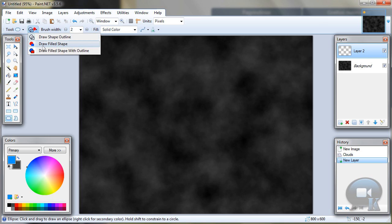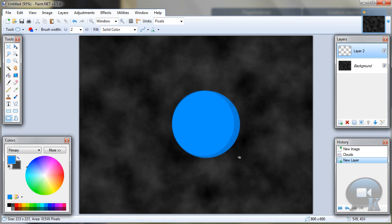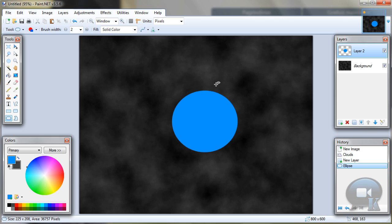Ellipse tool, draw a filled shape and drag your circle. You can hold shift so you will get a perfect circle. Just draw it.